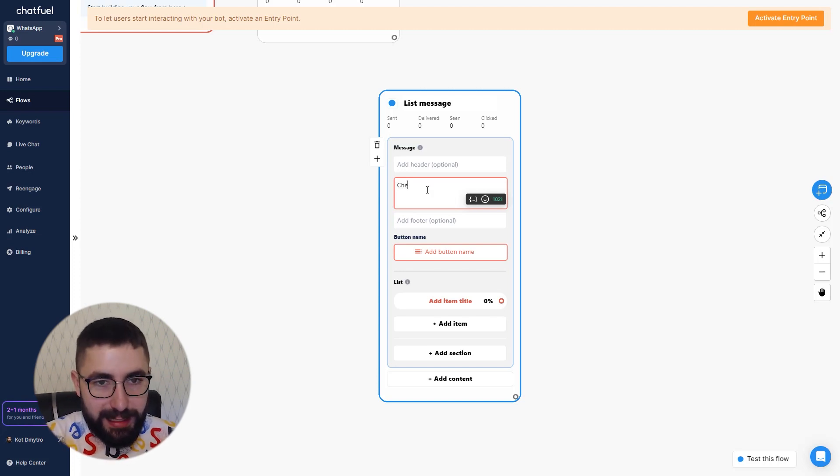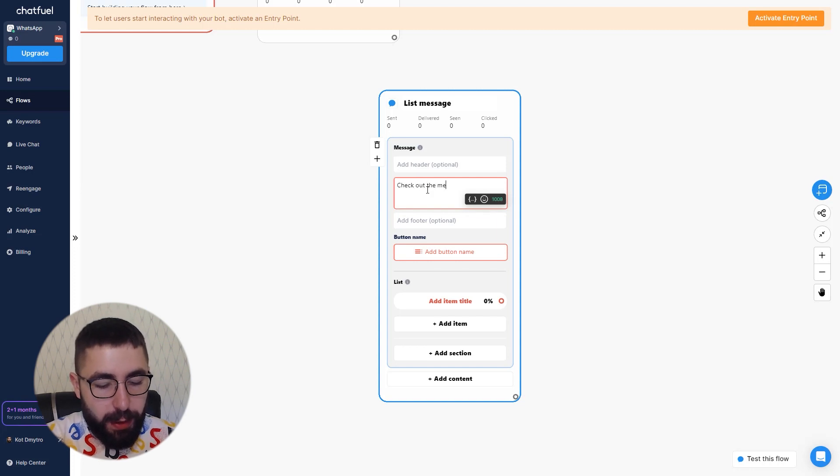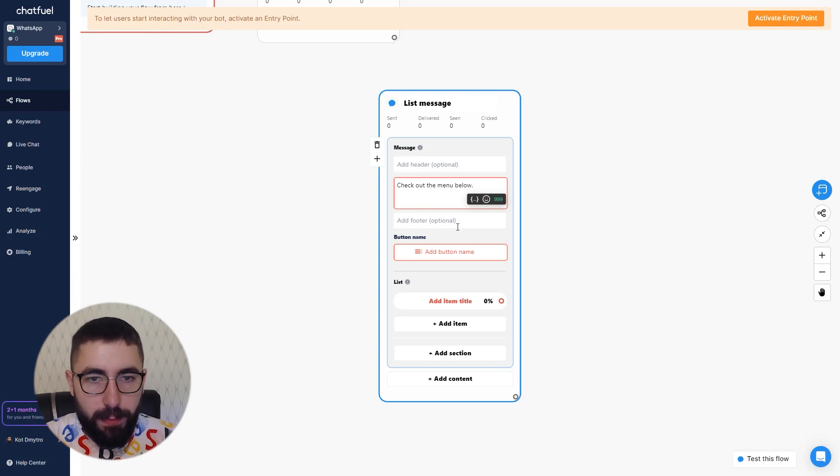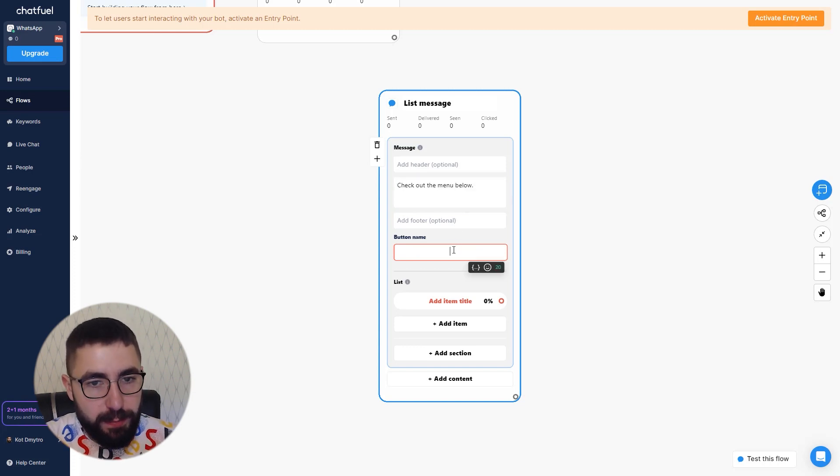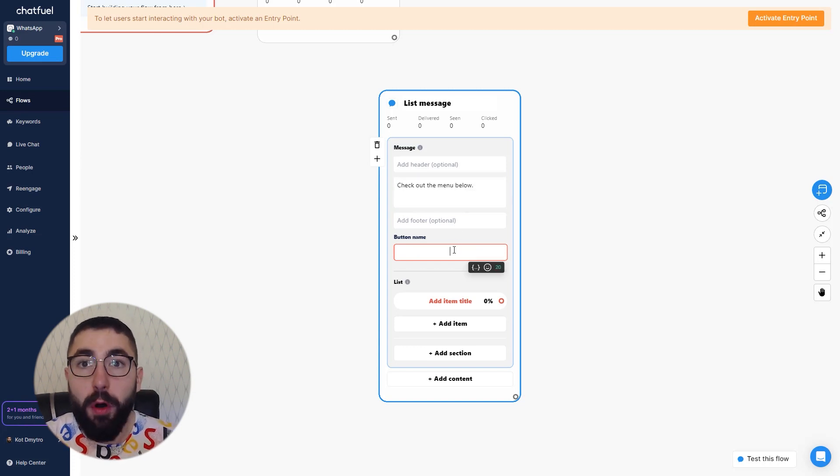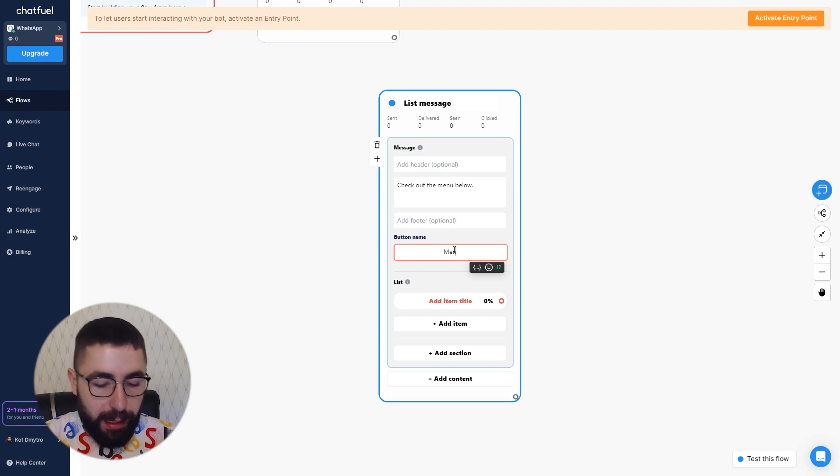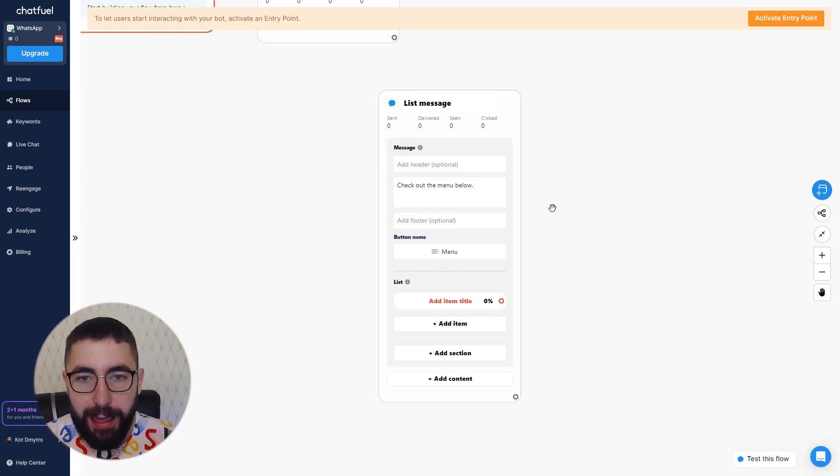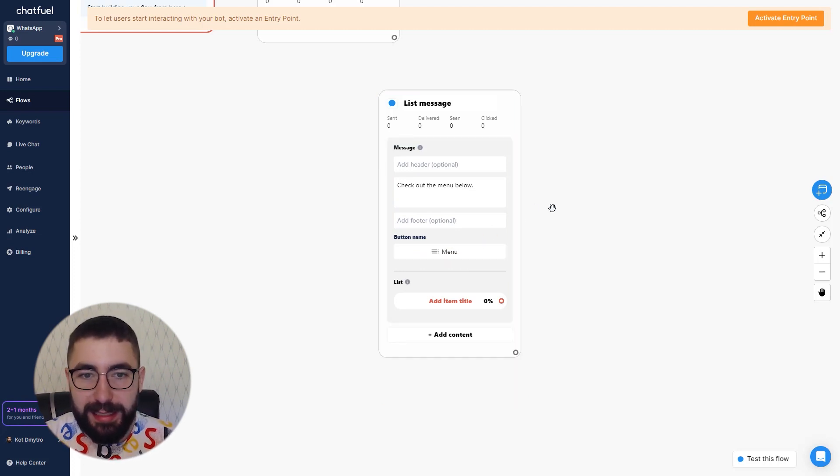For my text I would say something like check out the menu below. And for a button that would open the list I would say menu naturally. And basically that's it for my message.